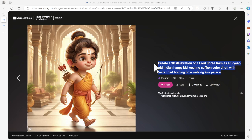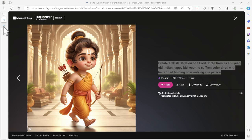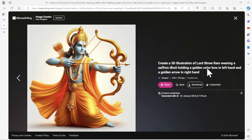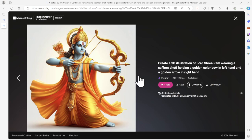Moving on to the next one. The prompt which I used now, I have not used that five year old kid kind of stuff. I have used a 3D illustration of Lord Shree Ram wearing saffron dhoti, holding a golden color bow in the left hand. You can see it, it's in the left hand which is awesome, which is almost the same kind of depiction which has been now made available in the Ram Mandir.